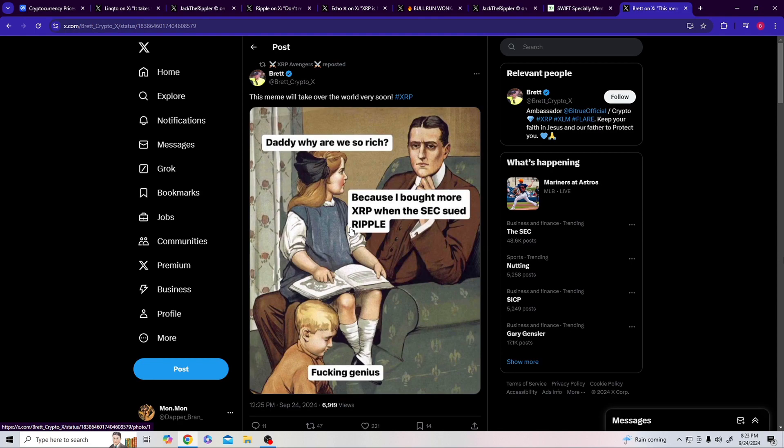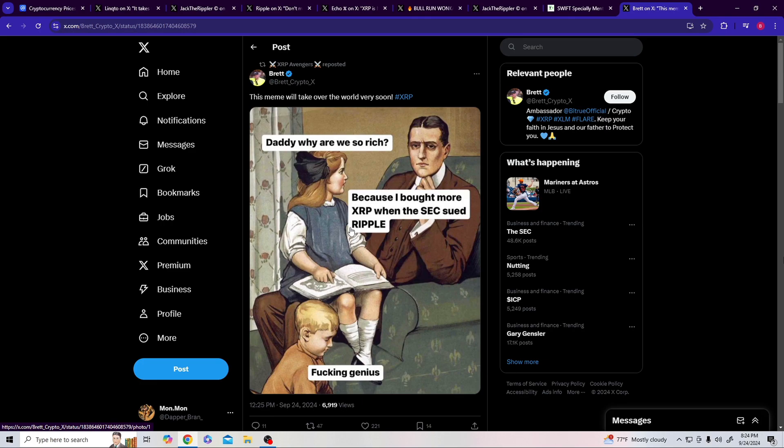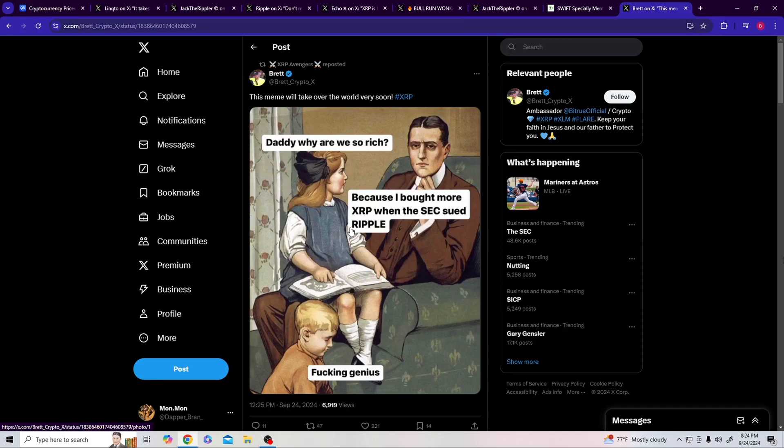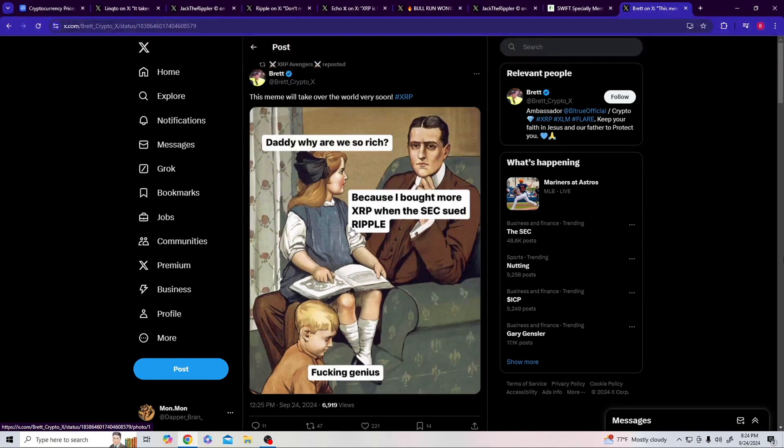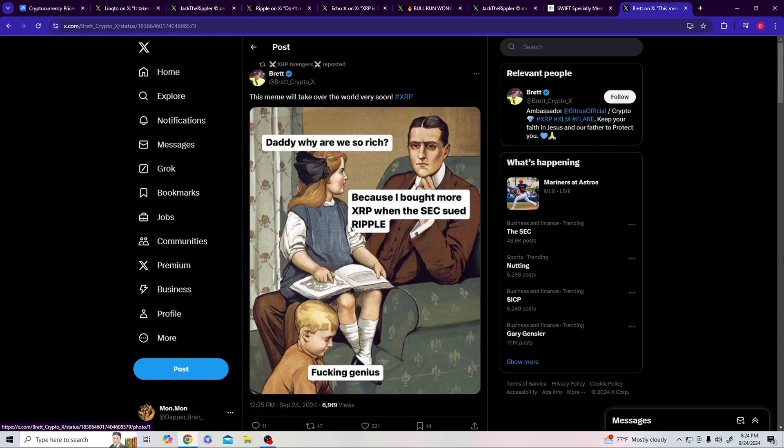I think this meme will take over the world very soon. 'Daddy, why are we so rich?' 'Well honey, because I bought XRP when the SEC sued Ripple.' I want you to step back and understand - this is how you invest. When there's something that's clear as day and you see it being attacked and there's FUD wrapped around it, you buy the investment at the low. That has been every investment that's running - same with Tesla, same with NVIDIA. You buy during the FUD, not at the top. Then you're just FOMO, you're just a fool. You're going to be making money for me when I'm selling my coins off on you trying to buy up there at 100 bucks.